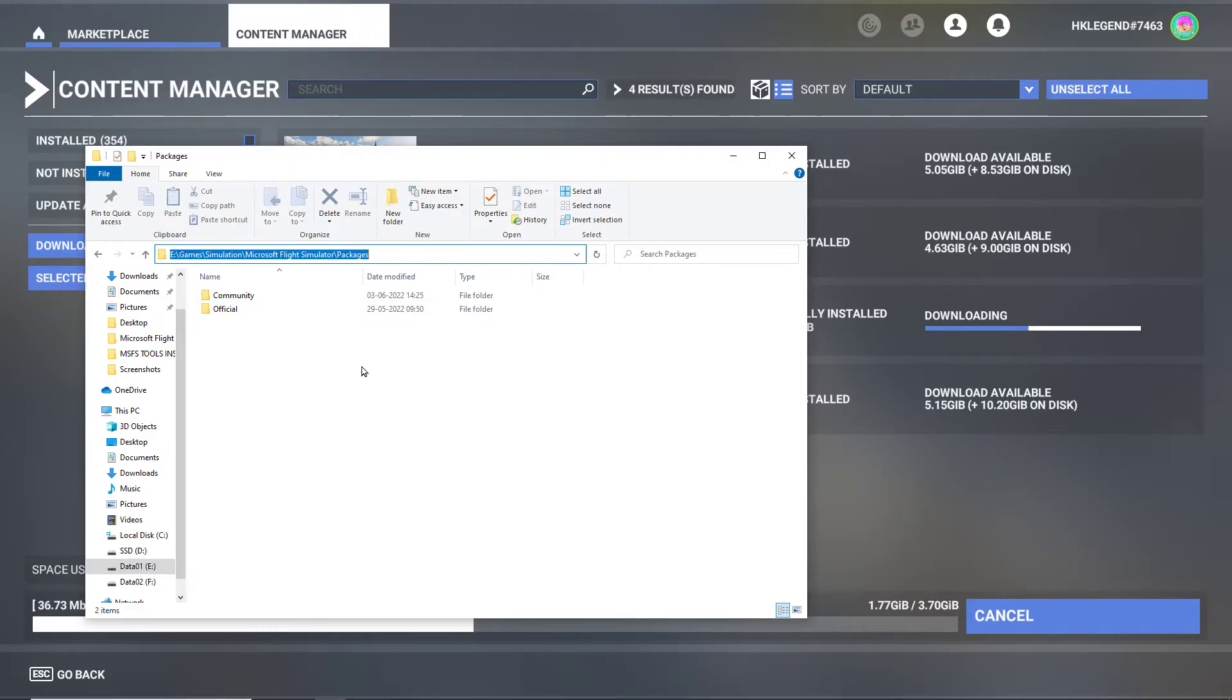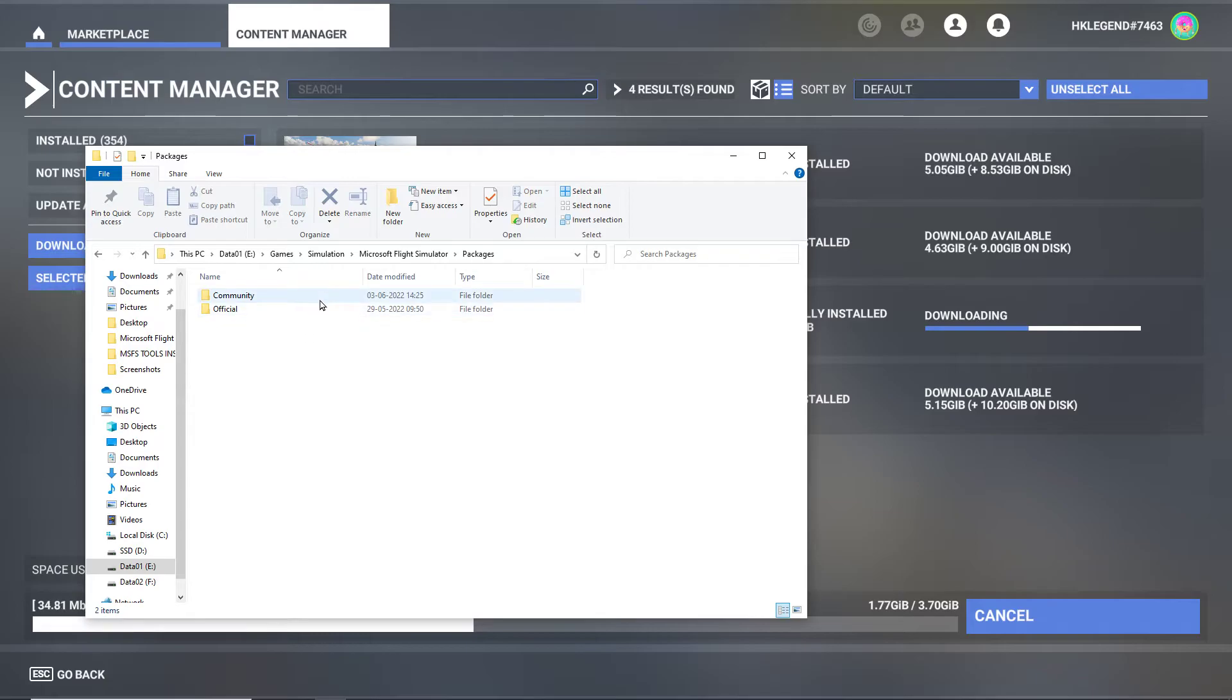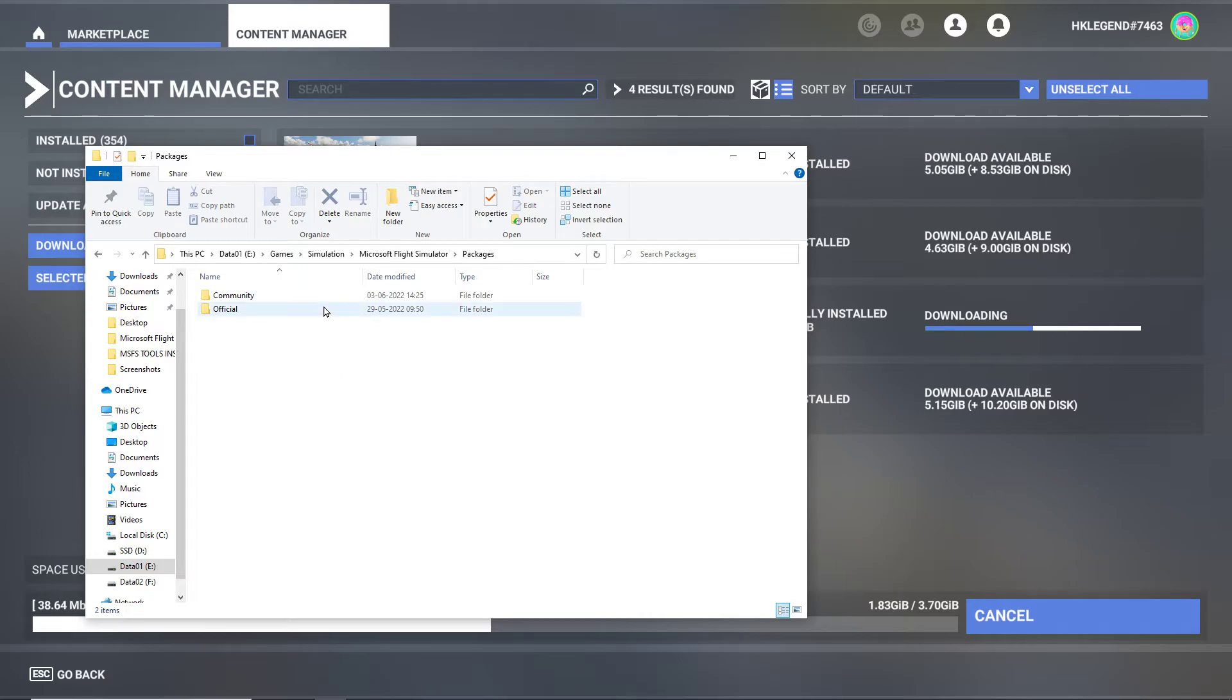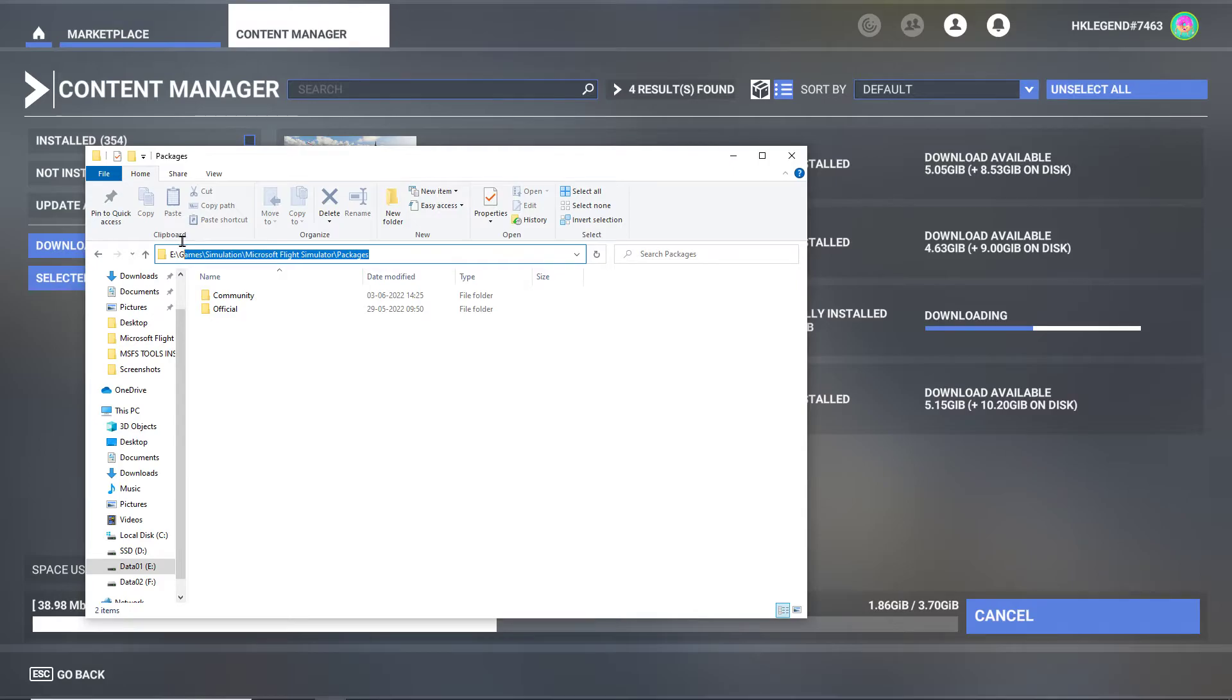So you have to make sure that the community and official folders - you have to make sure that you show it, I don't know the word - so you have to make sure that the community and official folders are visible.